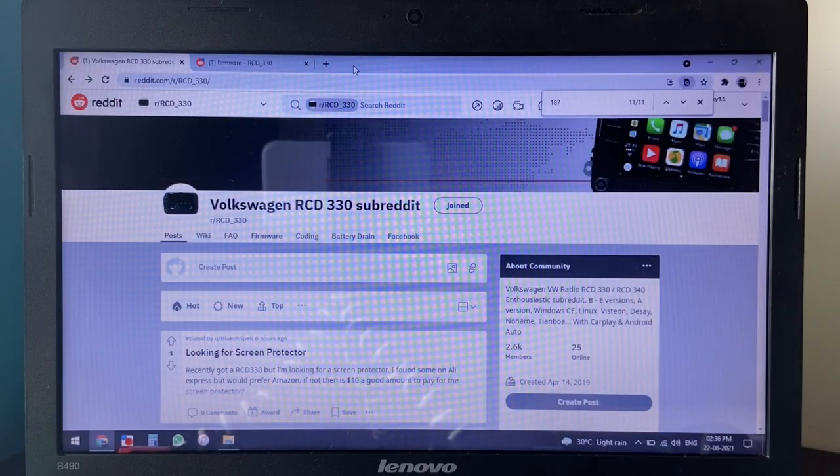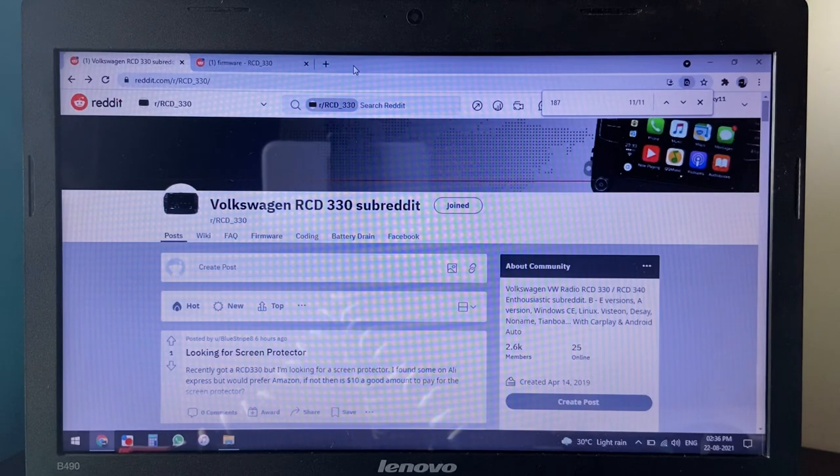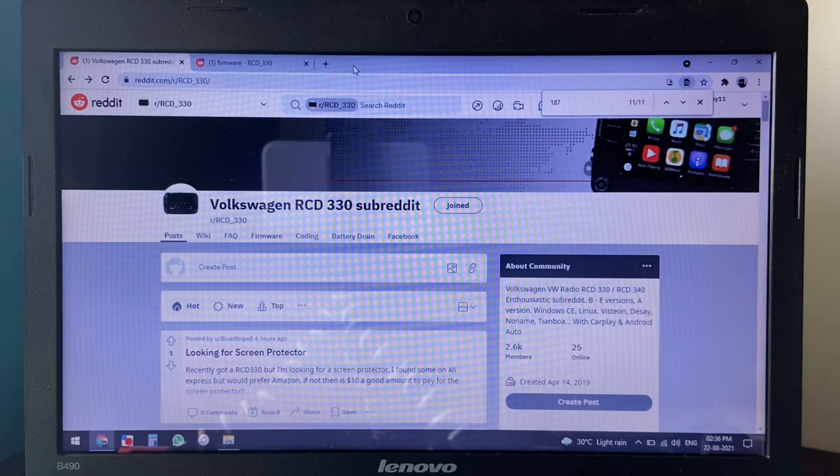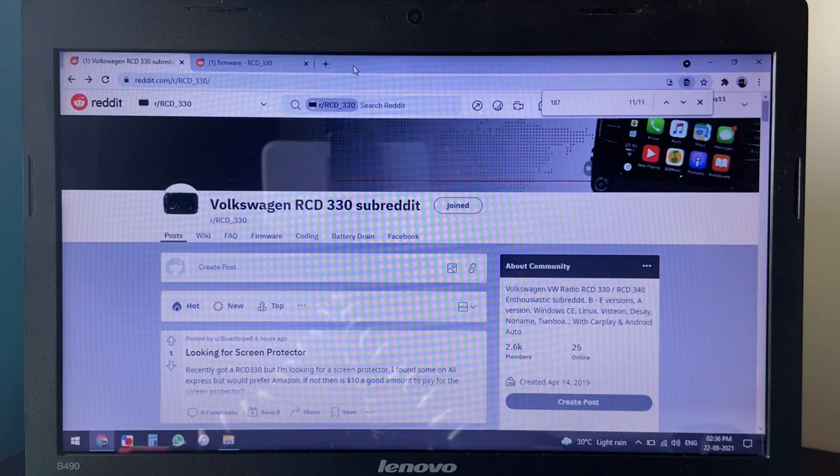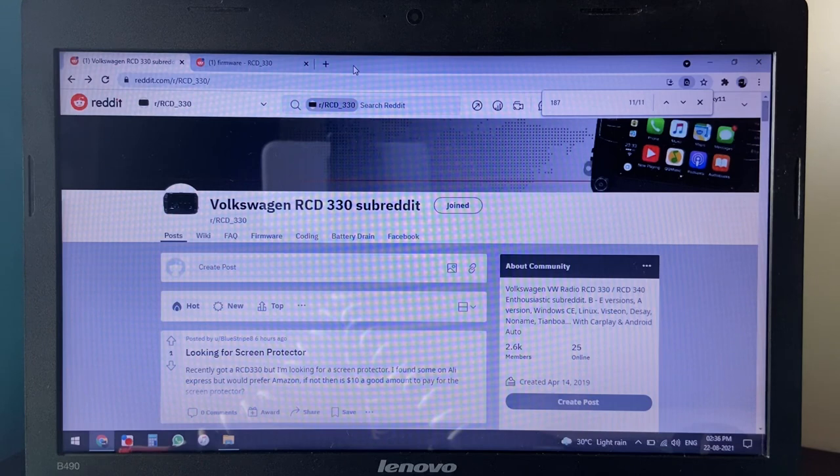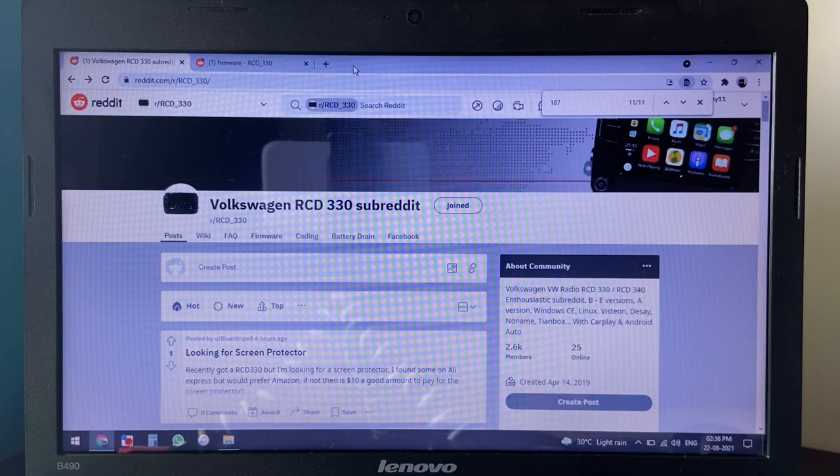Hi everyone, here is a short video on how to update the firmware of the RCD 330 plus, 340, 360 series of infotainment units.